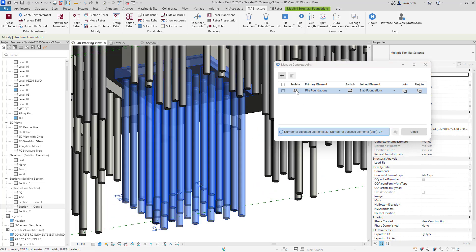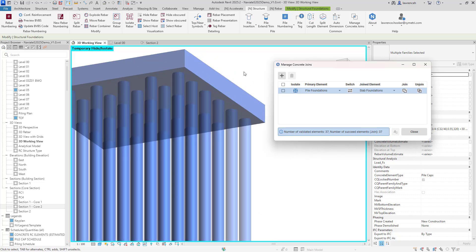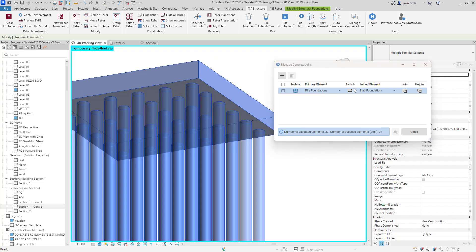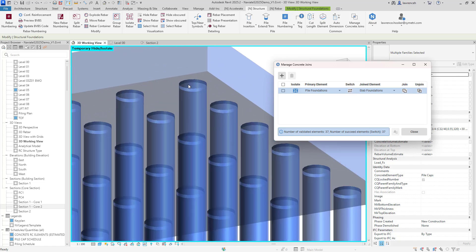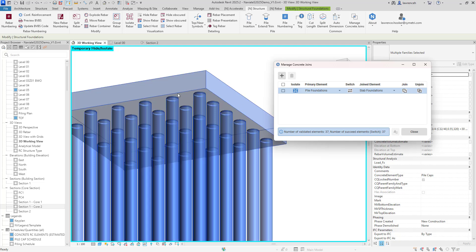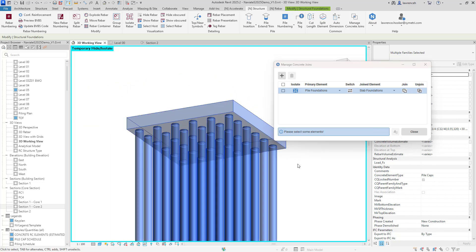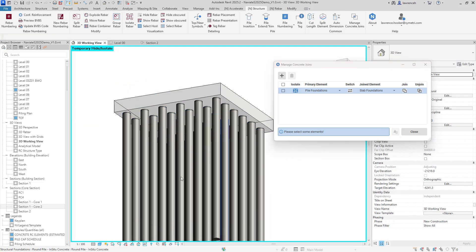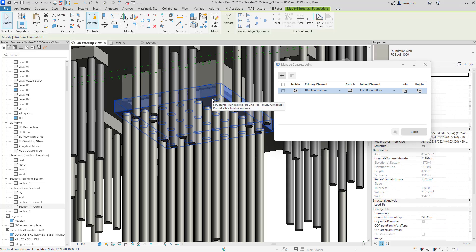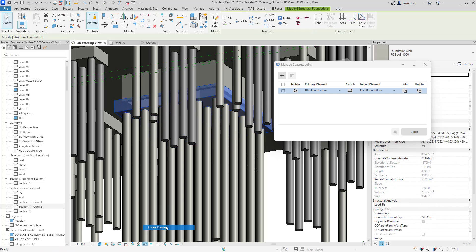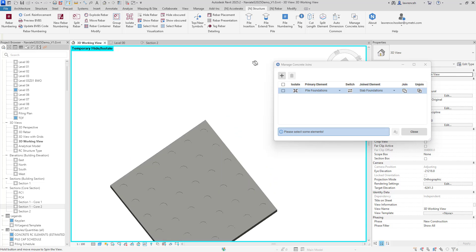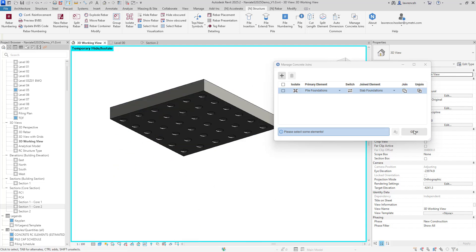To have a look at this in a bit more detail we can obviously isolate this situation here and then we can start to play around with the join order. So clicking switch here you can now see that we've got the penetrations that the pile has made into the cap. So let's just have a look at this in a bit more detail here. So we'll just reset the temporary hide isolate and we'll select the foundation slab and then go ahead and isolate this. So of course now you can see that we have all of our penetrations into that slab.